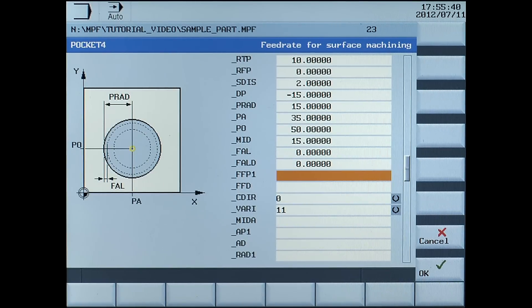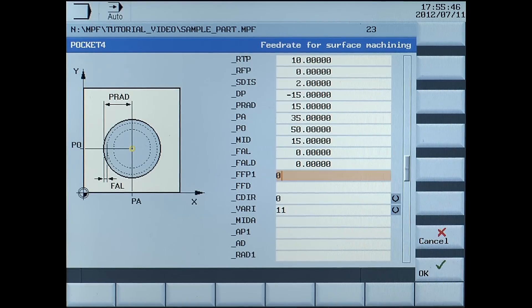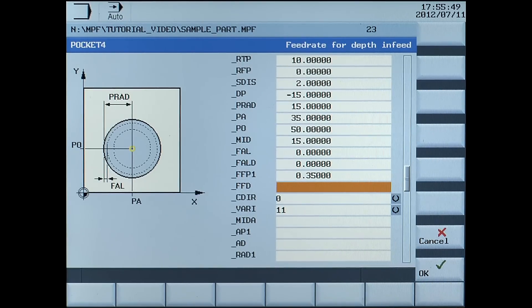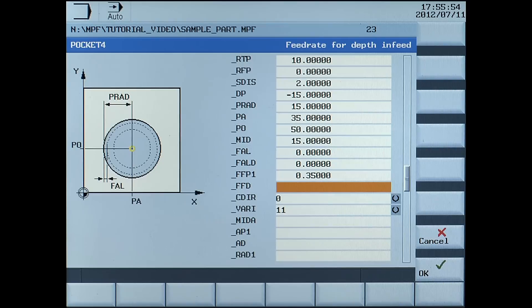FFP1, feed rate for depth infeed in millimetres per rev, enter 0.35. FFD, feed rate for depth infeed in millimetres per rev, enter 0.35.